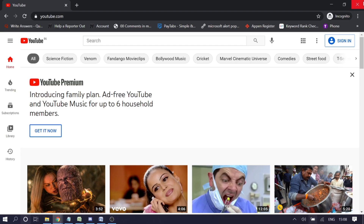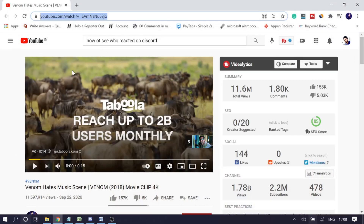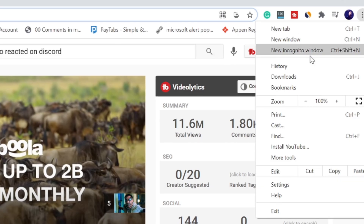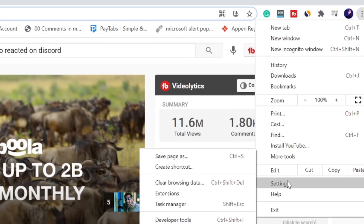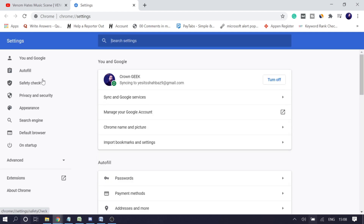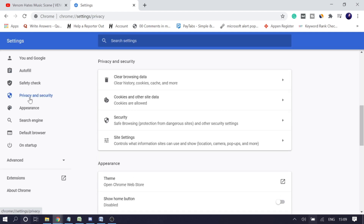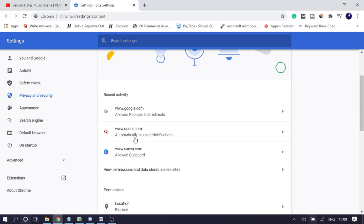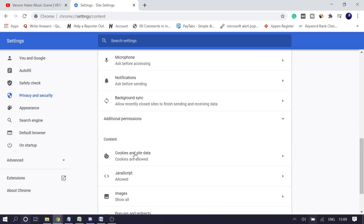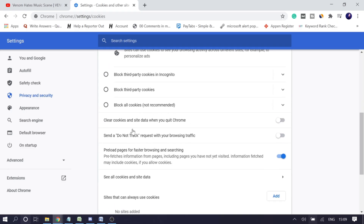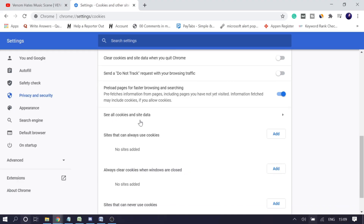Now if you see it's working fine in Incognito but you want the same thing in your regular Chrome browser, we need to clear the cookies and site data for YouTube. Click the three-dot menu, then Settings, then Privacy and Security, then Site Settings, scroll down to Cookies and Site Data, and here you will see an option: 'See all cookies and site data.' From here, search for 'youtube' to filter only YouTube cookies.